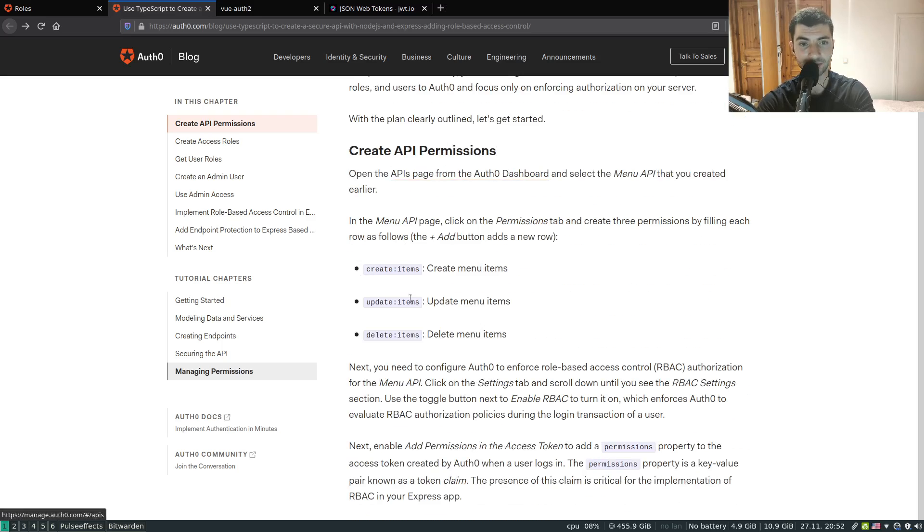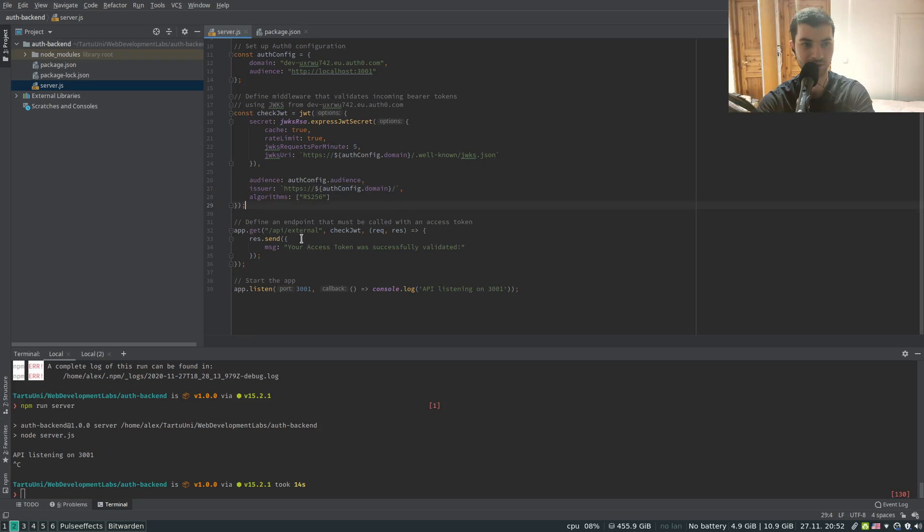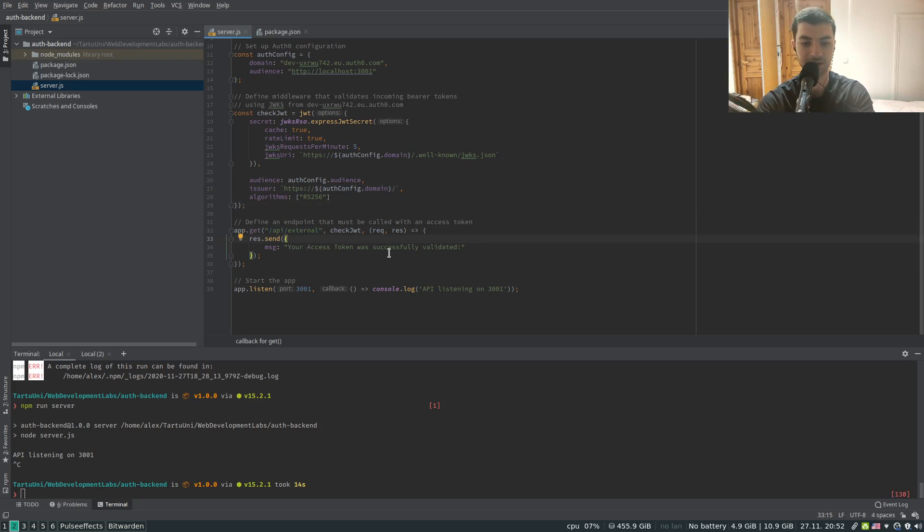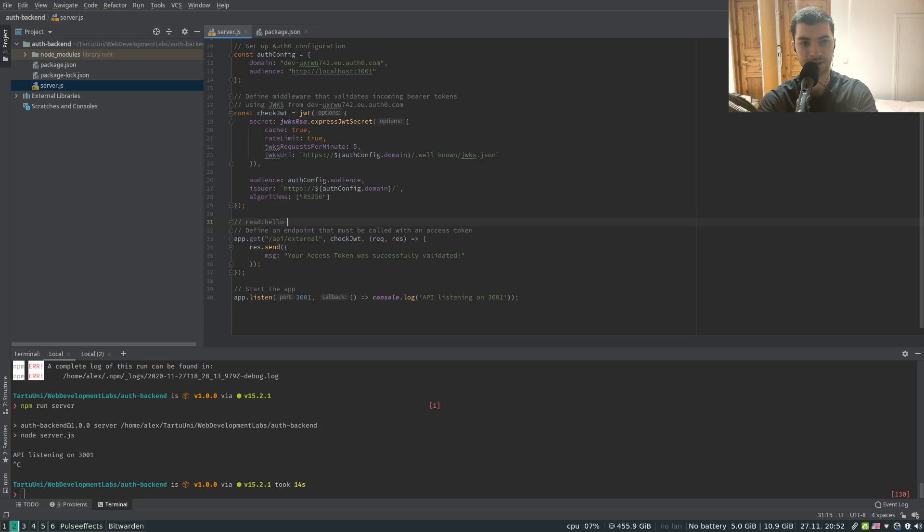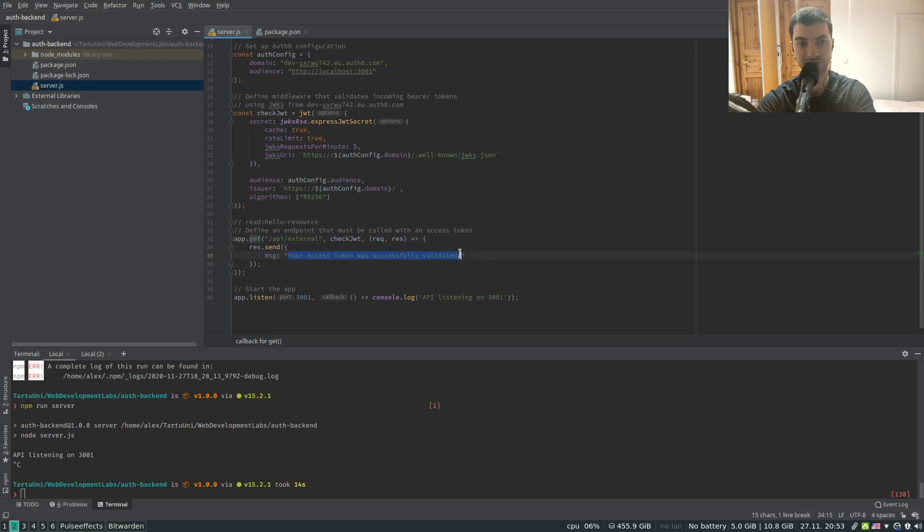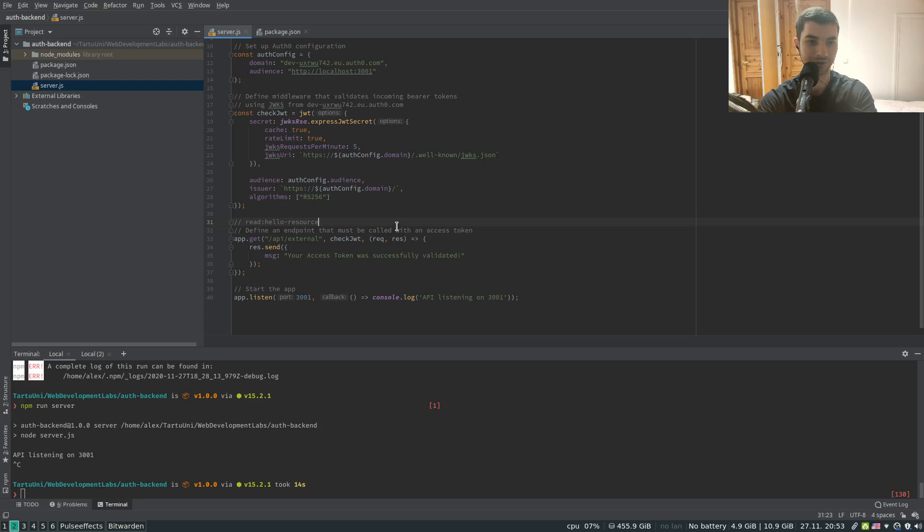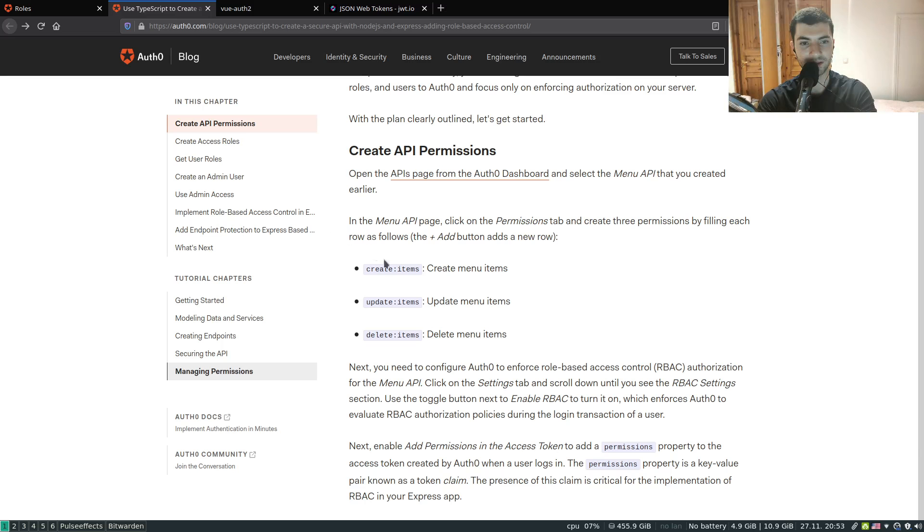First we have to create a permission. We're going to be basically allowing access to our resource, to this API external, if a user has the admin role and has a certain permission. Usually permissions are formatted in a format such as the action that you want to perform and the name of the resource. The action is read, update, or delete. In our case is read because we want to read the value of this resource. Our resource is just called the hello world resource. Let's create this permission first in Auth0.